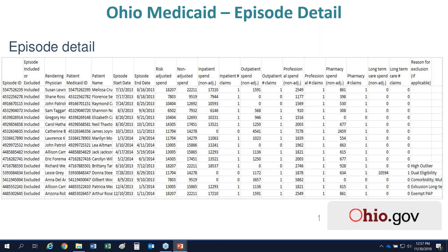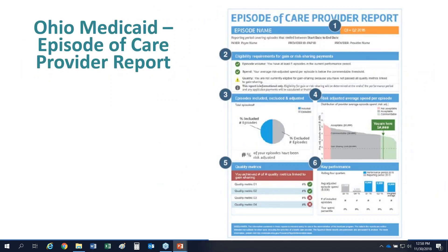The MITS reporting provides detailed episode-level data — money at risk per episode, episode dates, and spend amounts — and can be exported as an Excel file and sorted by provider if needed. There's also an overall dashboard similar to the CPC reporting dashboards, which shows totals for episodes including what's been included or excluded. Every provider in Ohio is subject to episodes of care, so you don't need to wonder whether your providers are eligible.